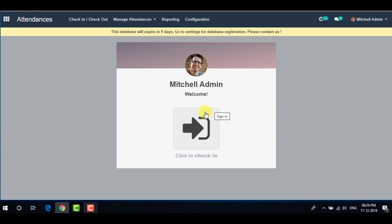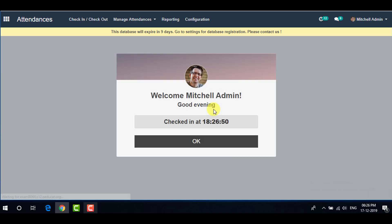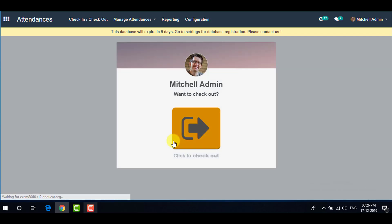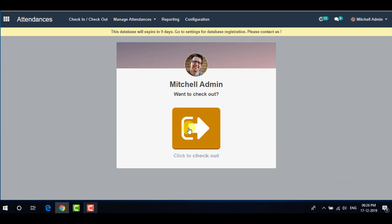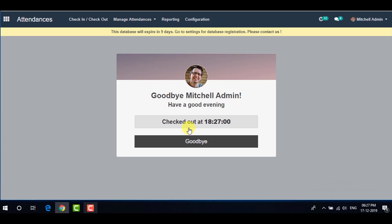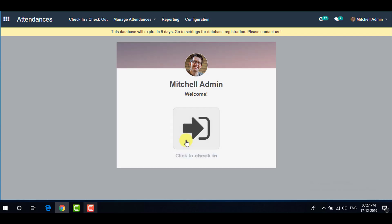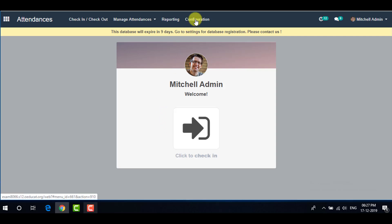If you want to check in, click on the Check In tab. It will greet you with a good evening message along with your check-in time. Click OK. If you want to check out, click on the Check Out tab. It will display your check-out time with a goodbye message. Click Goodbye.